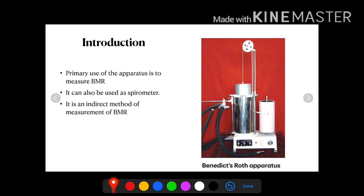Now this instrument can also be used as a spirometer. For use of this instrument as a spirometer, some modifications are to be done, which will be discussed later on.